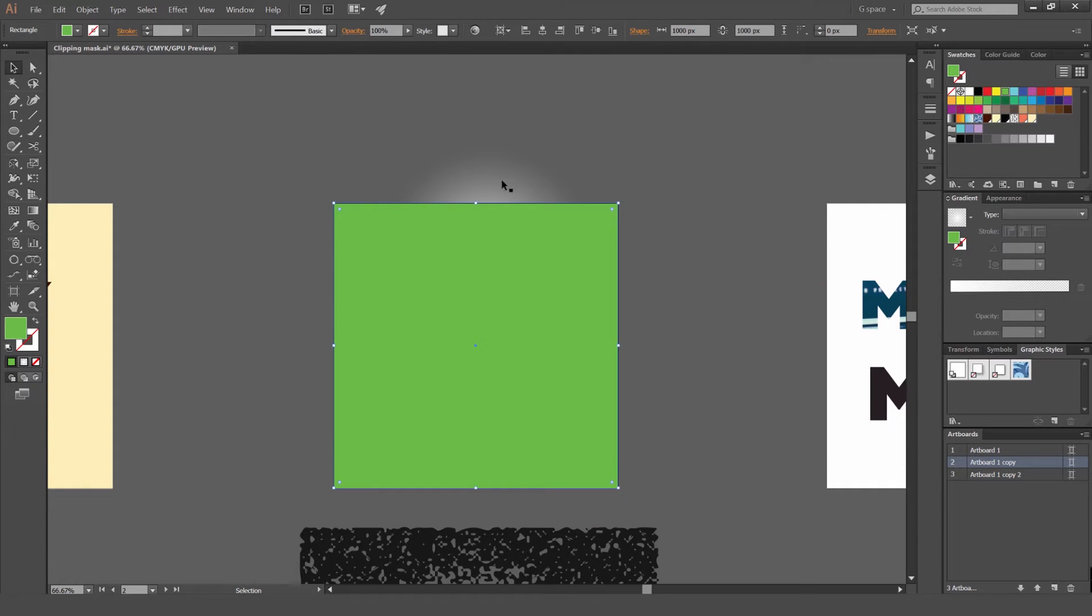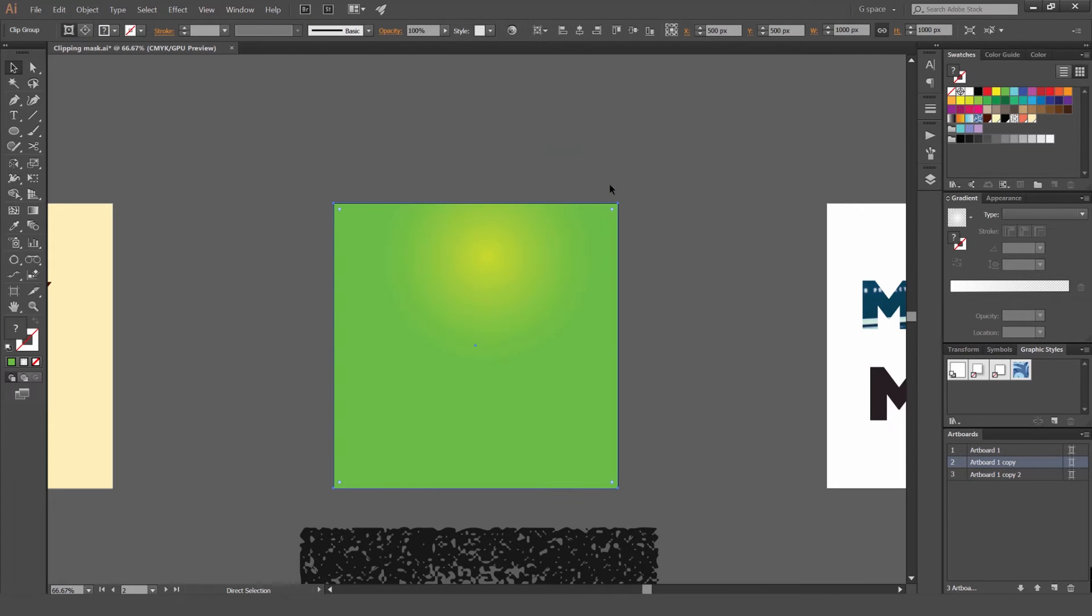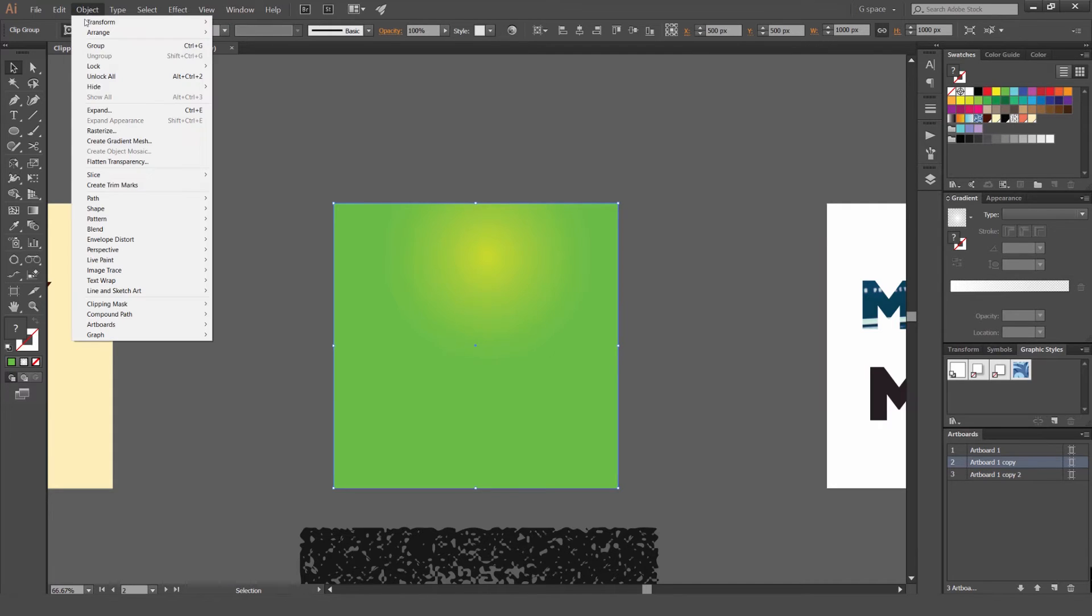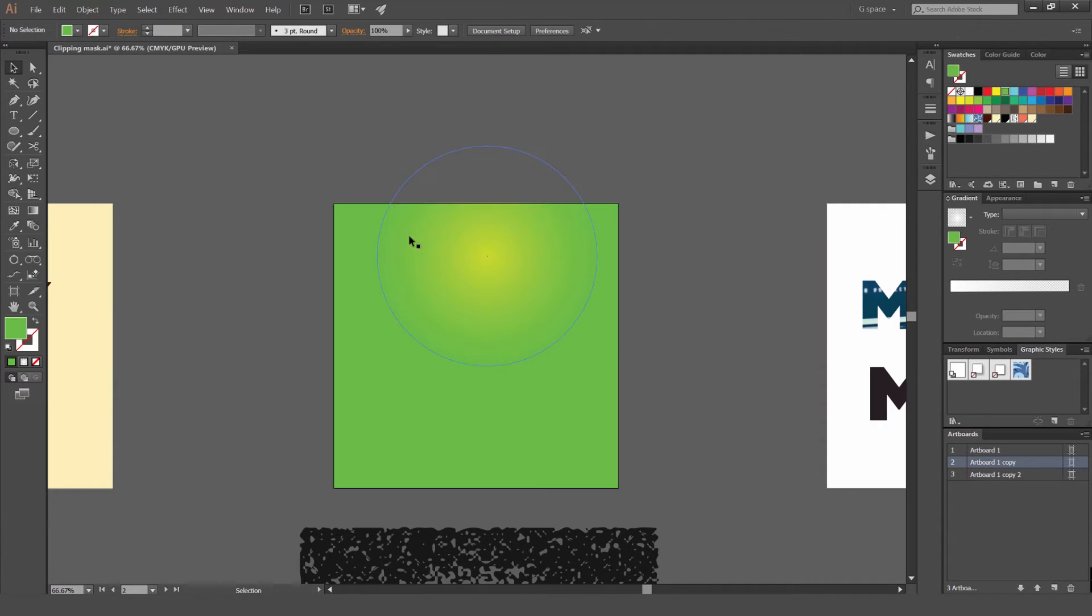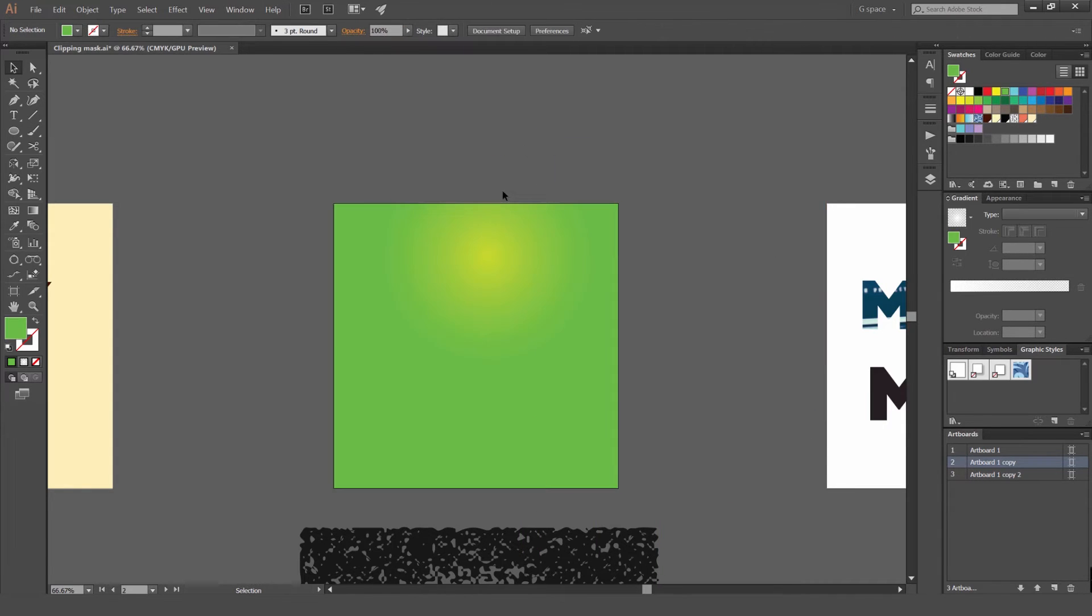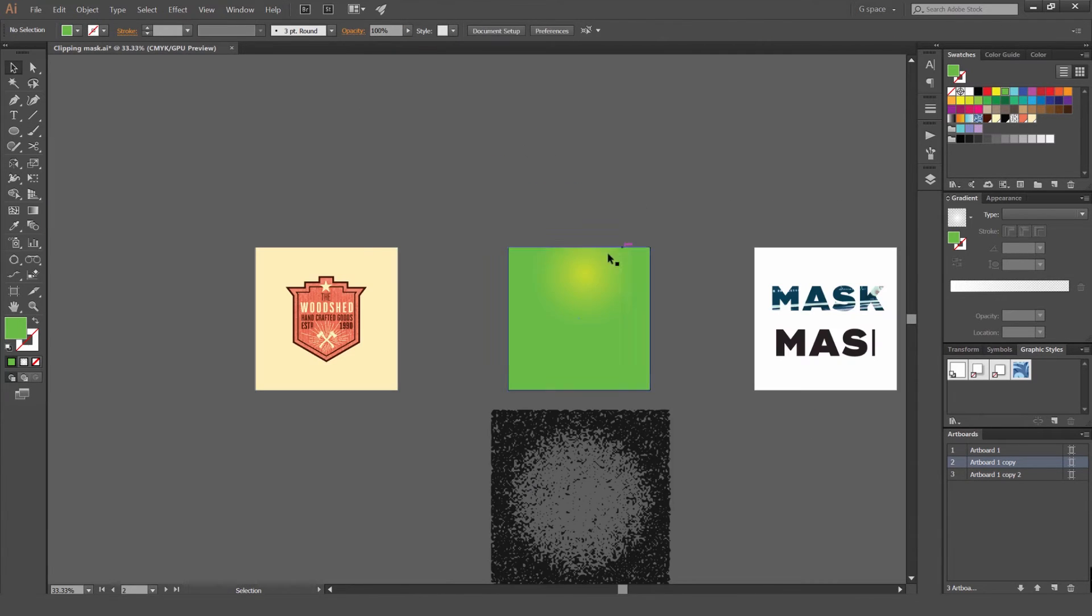What I'm going to do is select that and the gradient, then press Ctrl 7 or Command 7. And now we have a Clipping Mask. If you don't have a shortcut key, you can just go to Object, Clipping Mask, and Make. That will do the same thing. So yeah, this is how you make a Clipping Mask. You can see now the gradient is within this square shape.